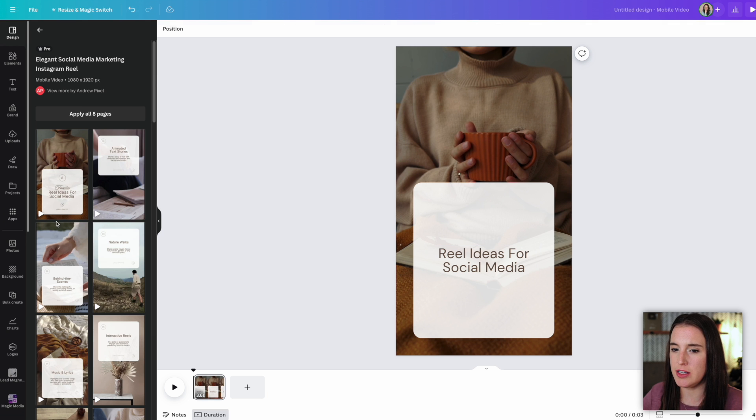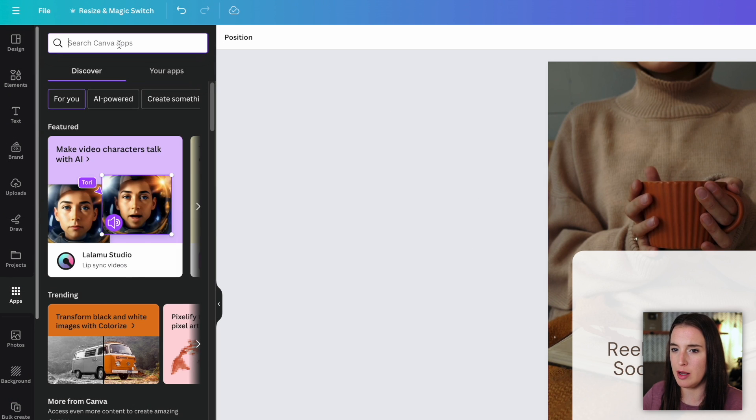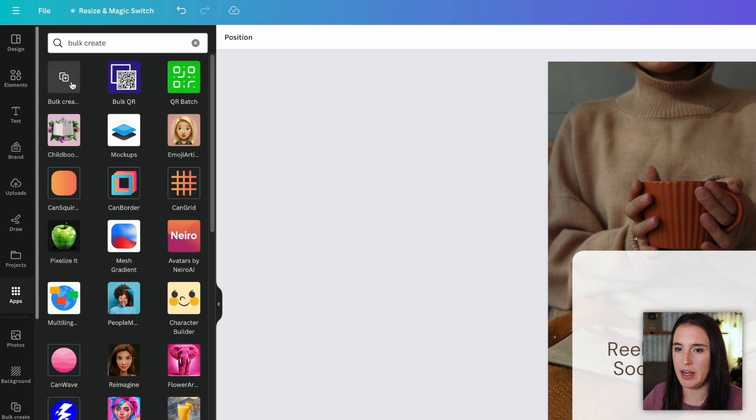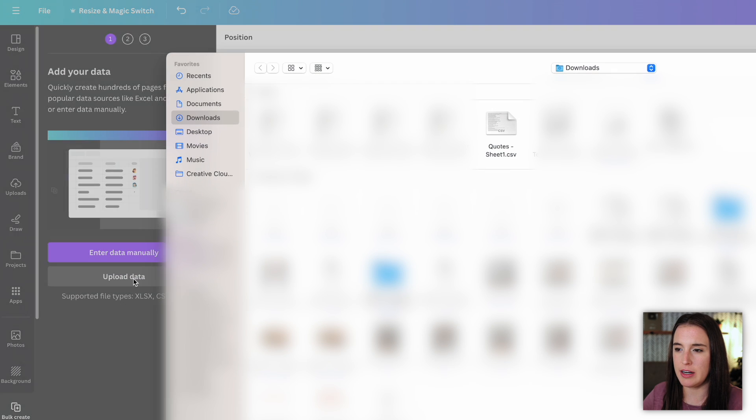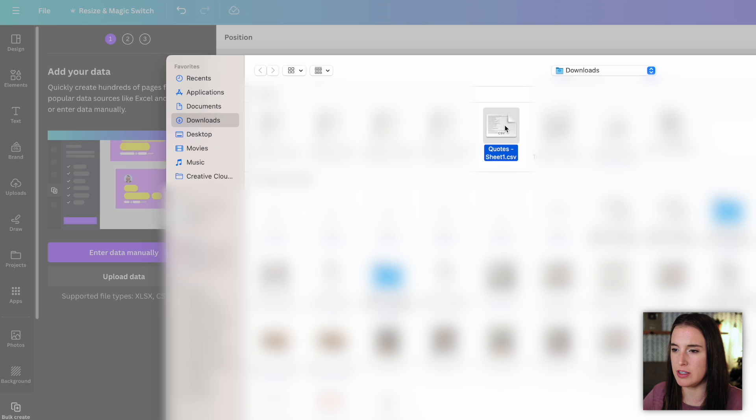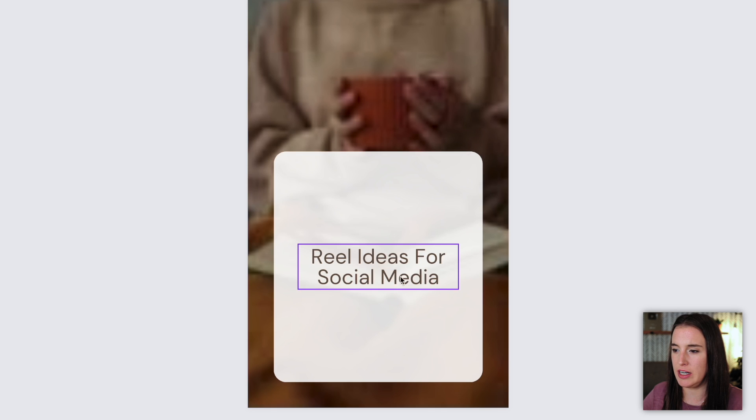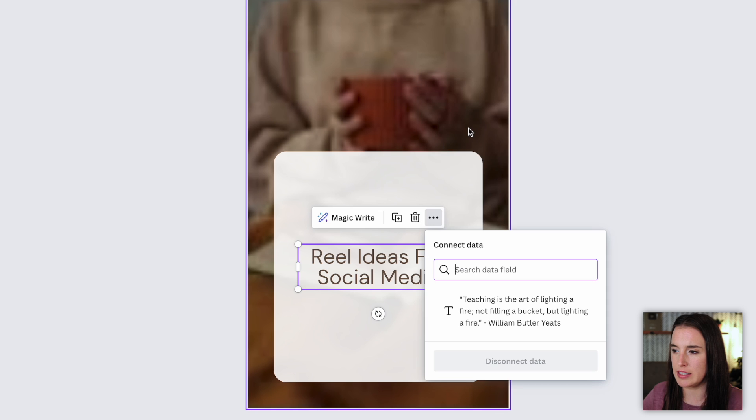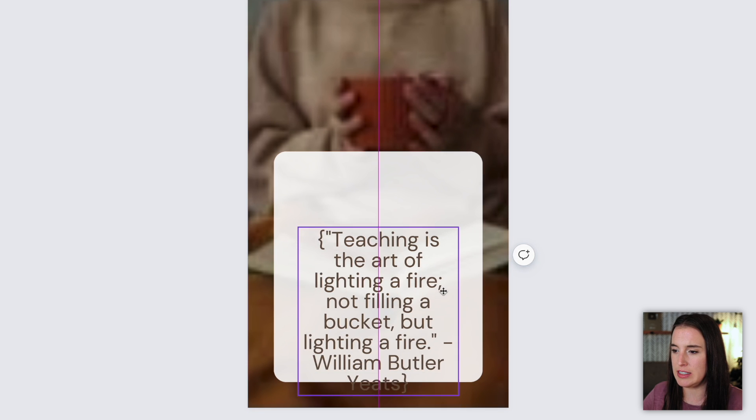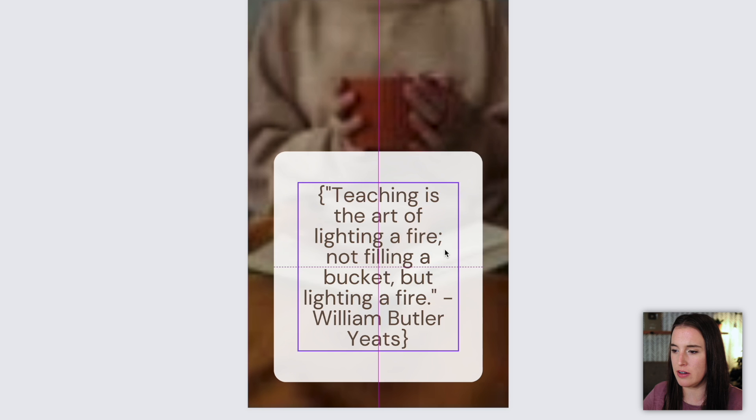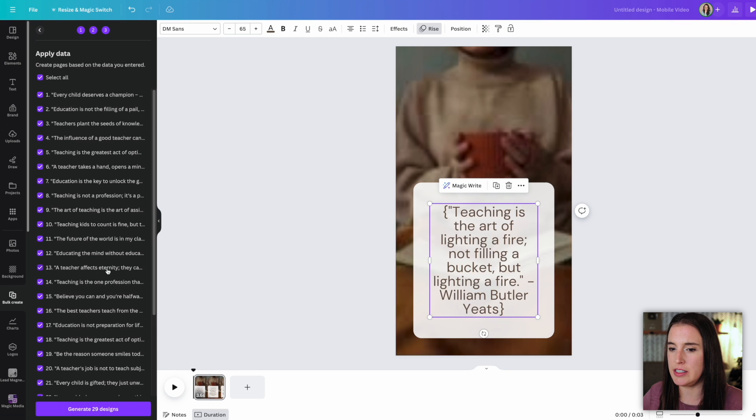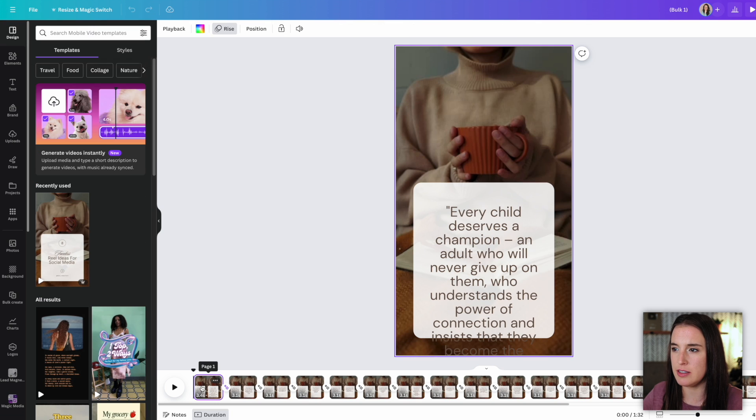We're going to go through the same process of using the bulk create app. So find the bulk create app, go ahead and choose upload data. And again, we're going to upload our CSV file. So let's choose quotes this time. And then we need to select our text where we'd like the quote to go, click on the three dots, connect data, choose the field that it's showing here. And we can see now it's going to input our quotes here in this text area and then continue over here with all 30 of these selected and generate the designs. So now we can see here at the bottom, I've got all these different pages of designs, each with a different quote on it.